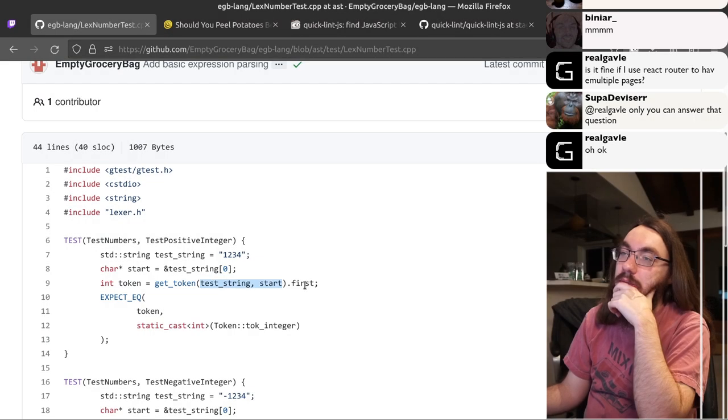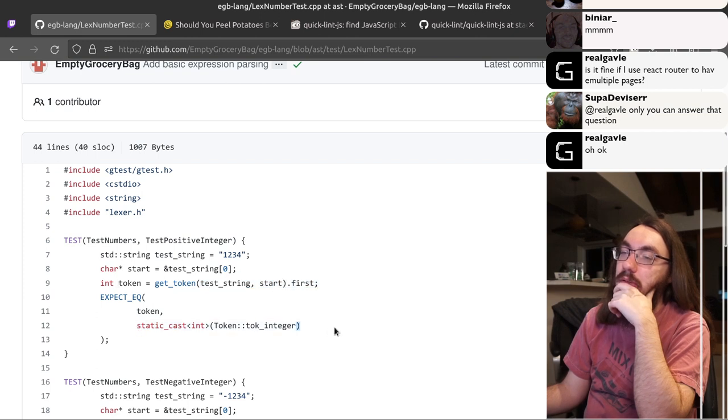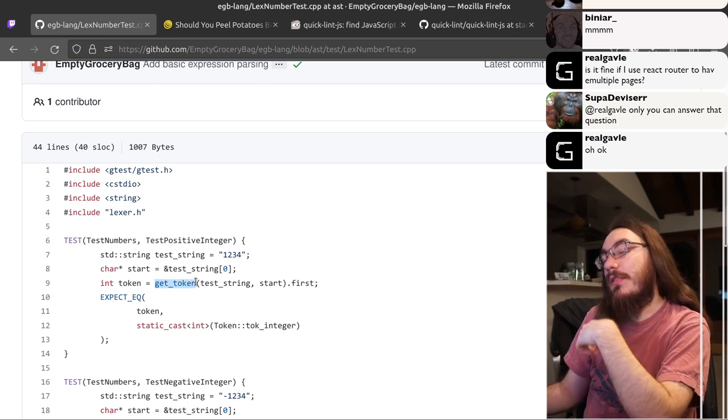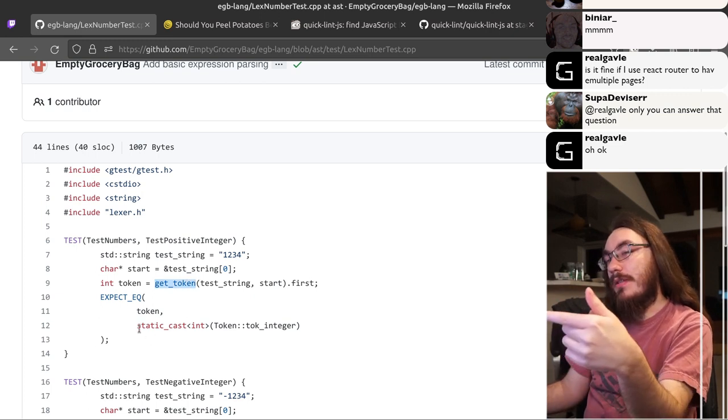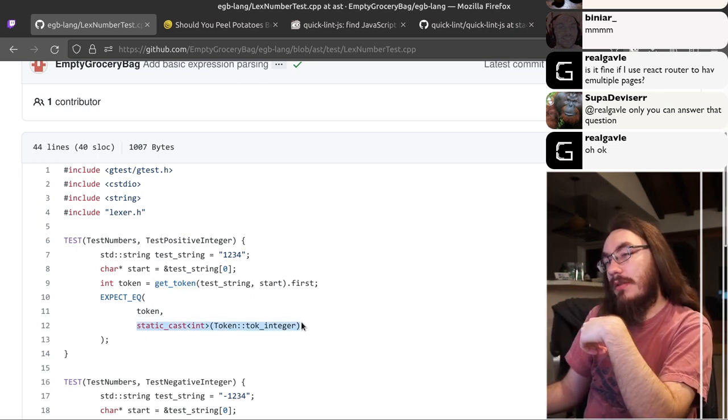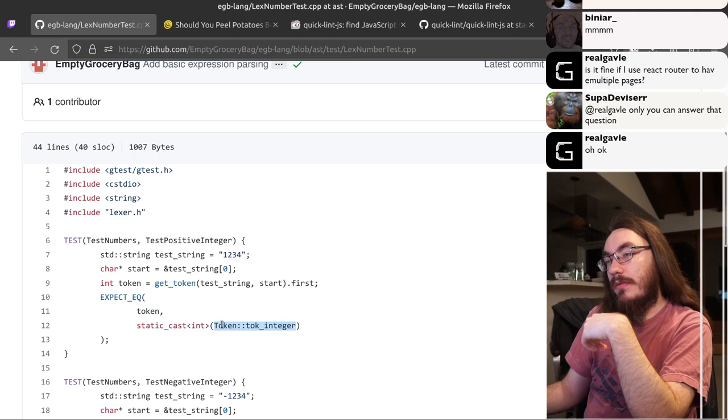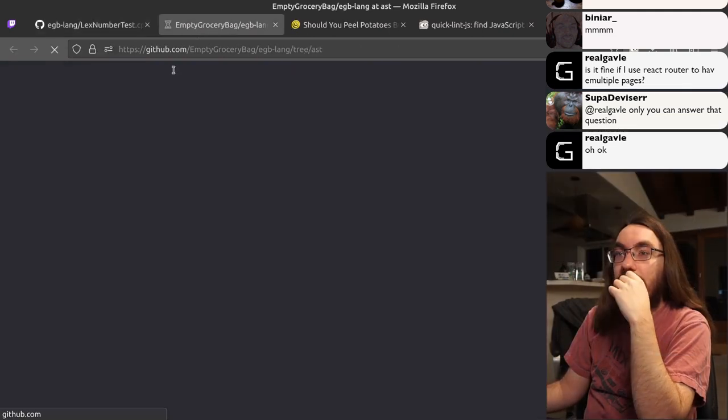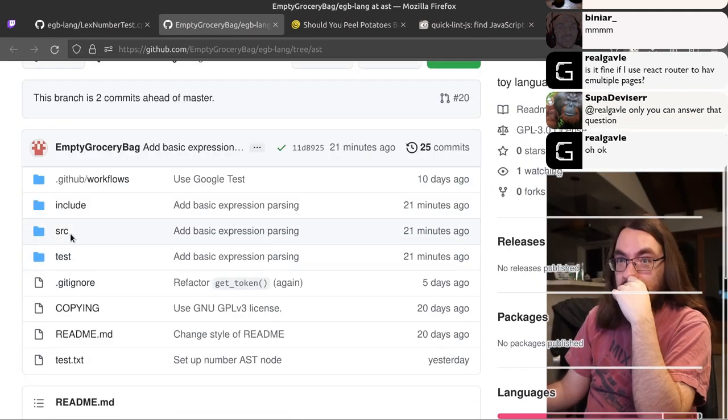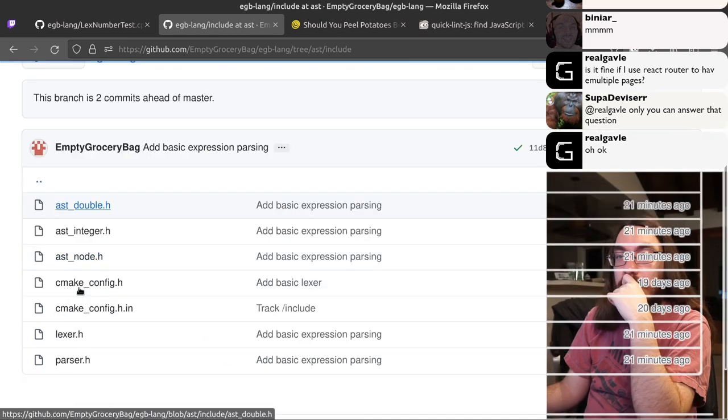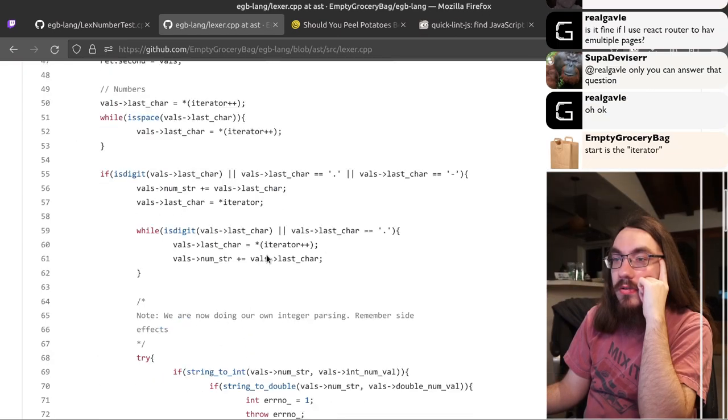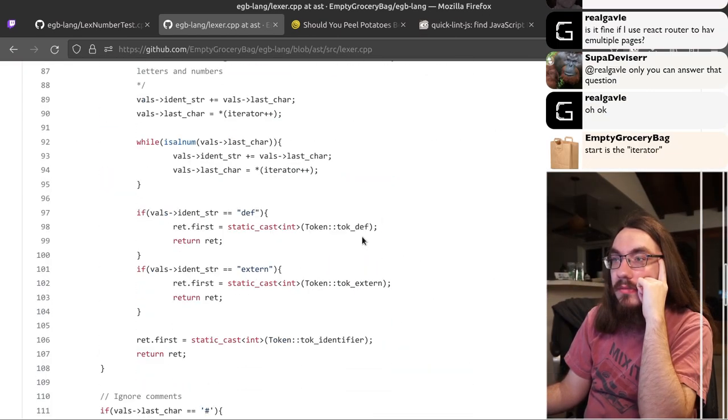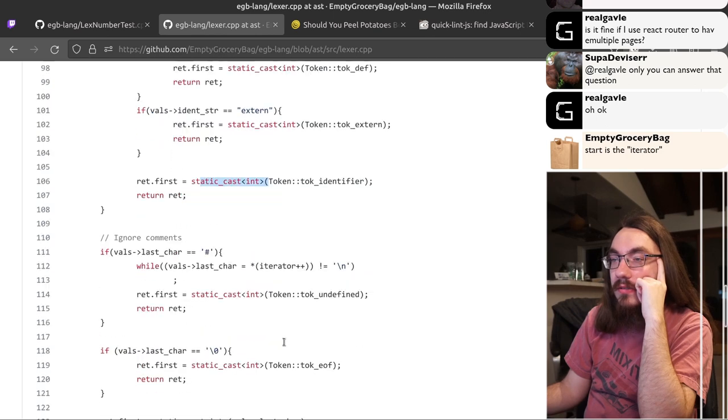And you get token dot first. I don't know what that means. Then you cast to int. Wait a minute. This probably casts it to an int, and then you cast it out of an int into a whatever. Don't look good. So get token. Cast, cast, cast.